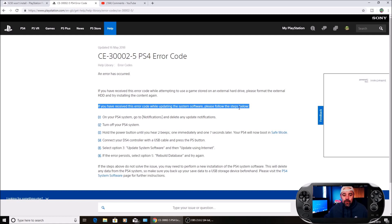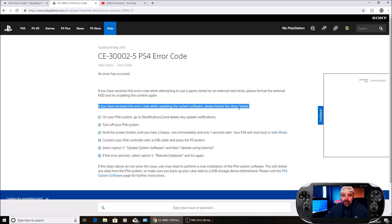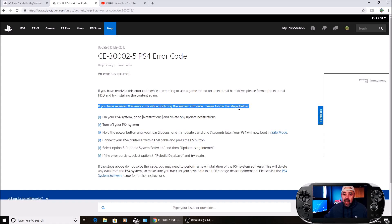Connect your DS4 controller with a USB cable and press the PS button. Then select option 3, update system software, and update using the internet. That should hopefully fix it. Once it's done, the PS4 will reboot. Turn it back on and you should have updated to 6.50.